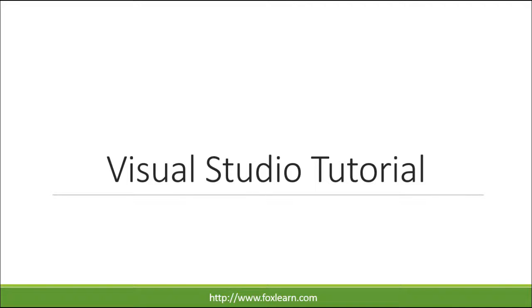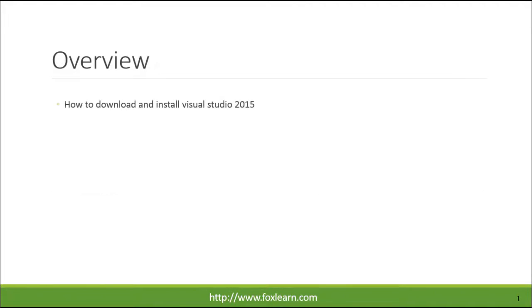Welcome to the FoxLearn. Today we will learn how to download and install Visual Studio.